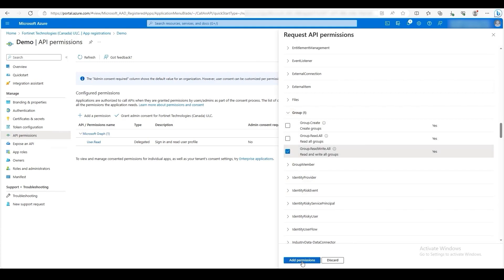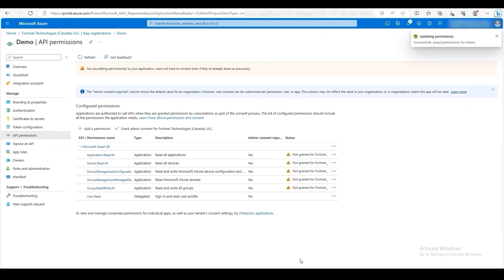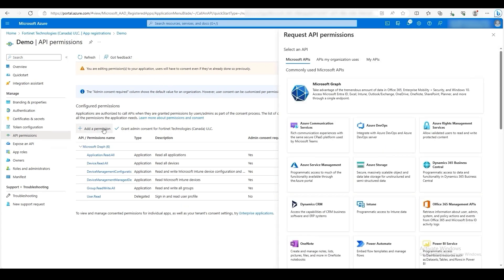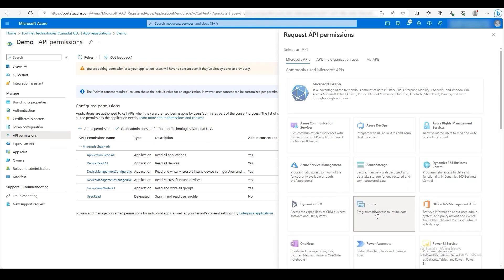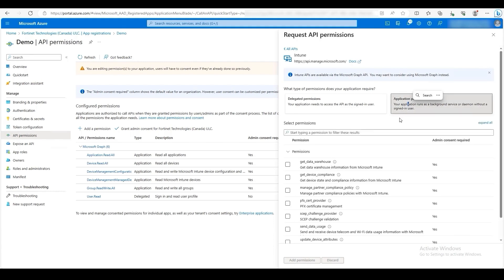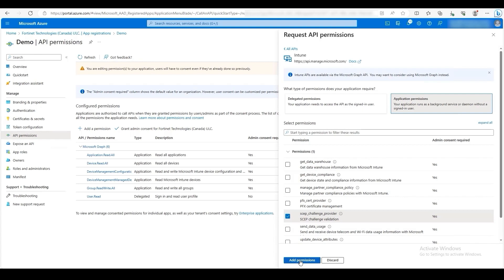Once finished, click Add Permissions. There is one more permission we need to add. Click Add a permission again. Then select Intune. Then click Application Permissions. Select SCEP Challenge Provider. Then click Add Permissions.